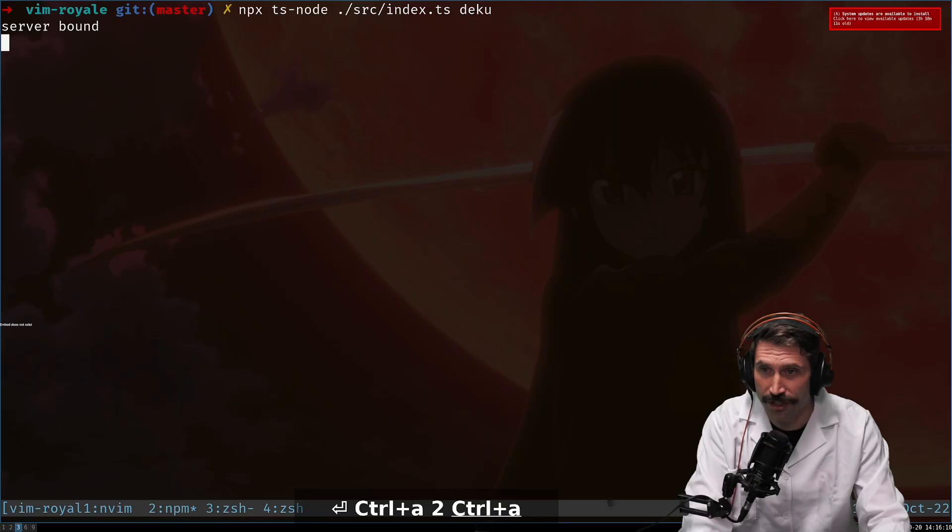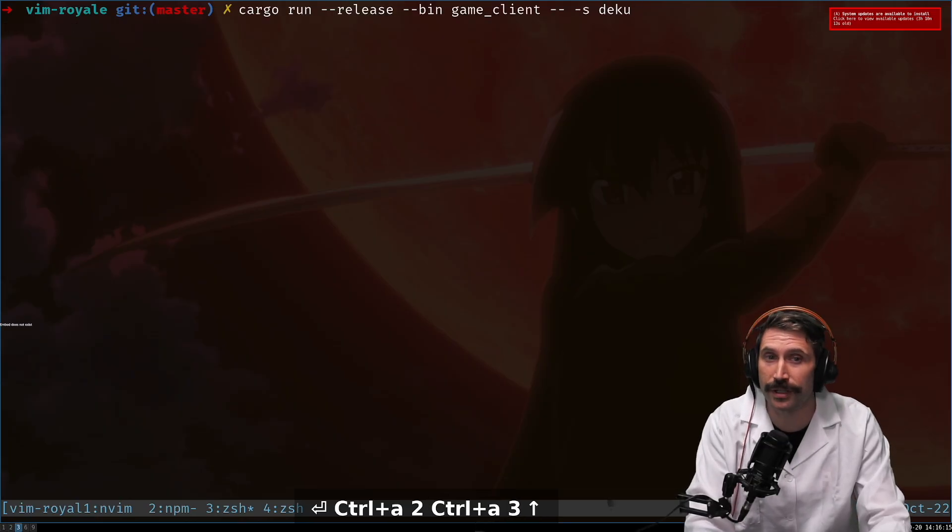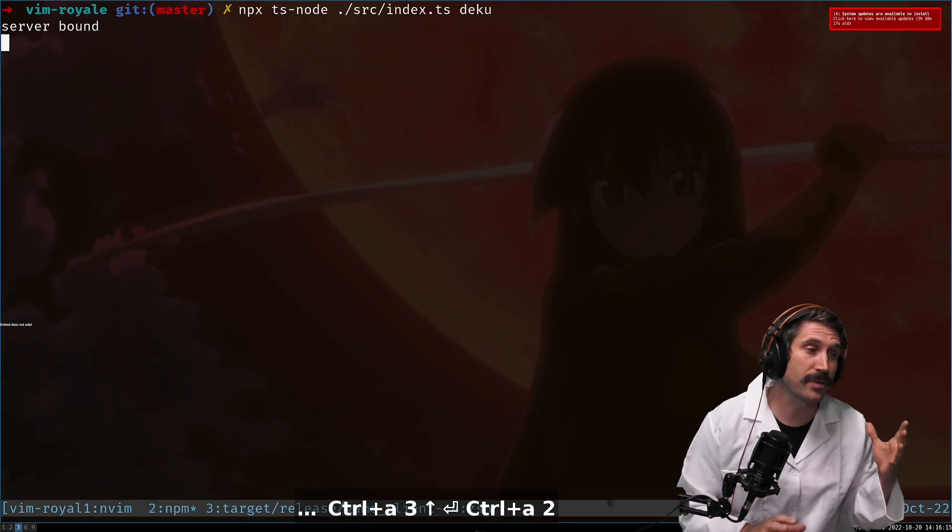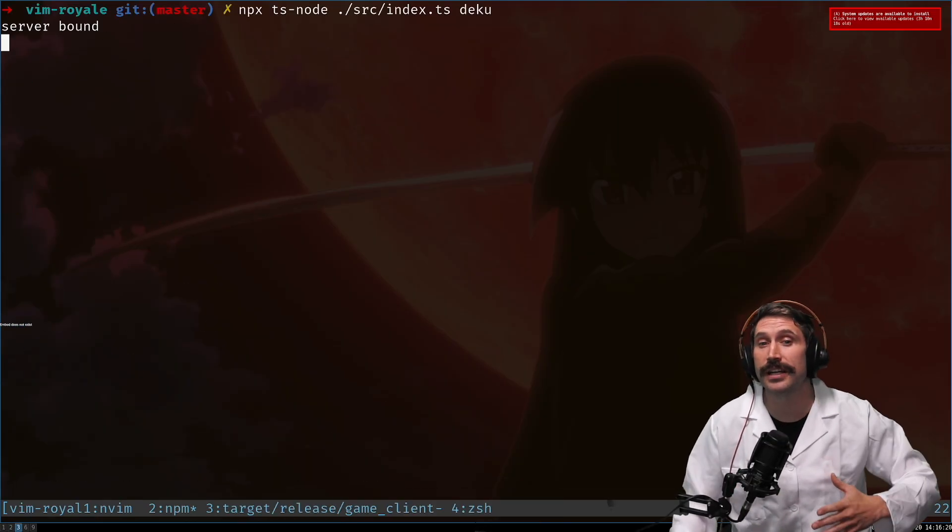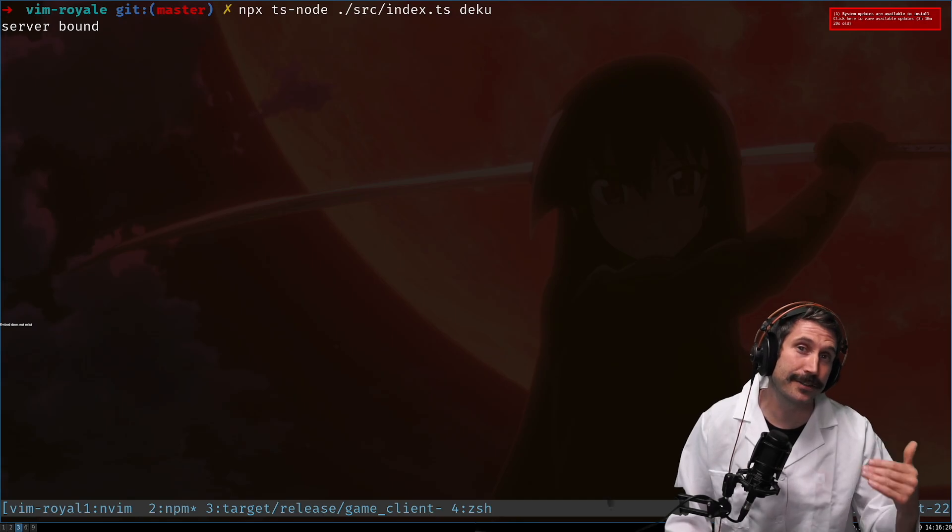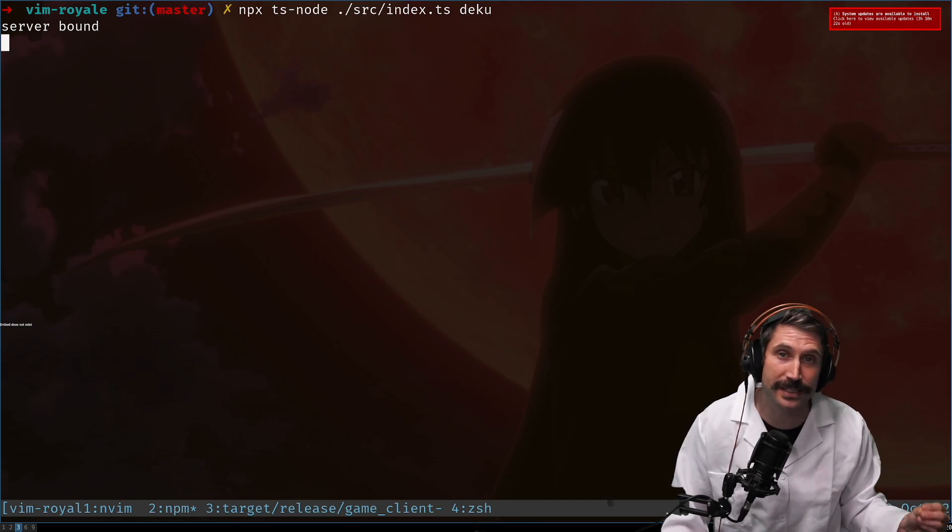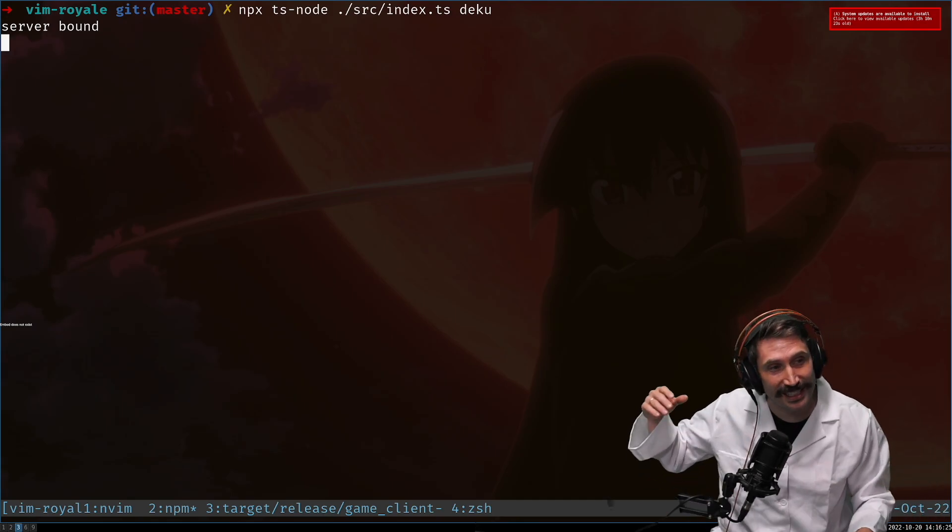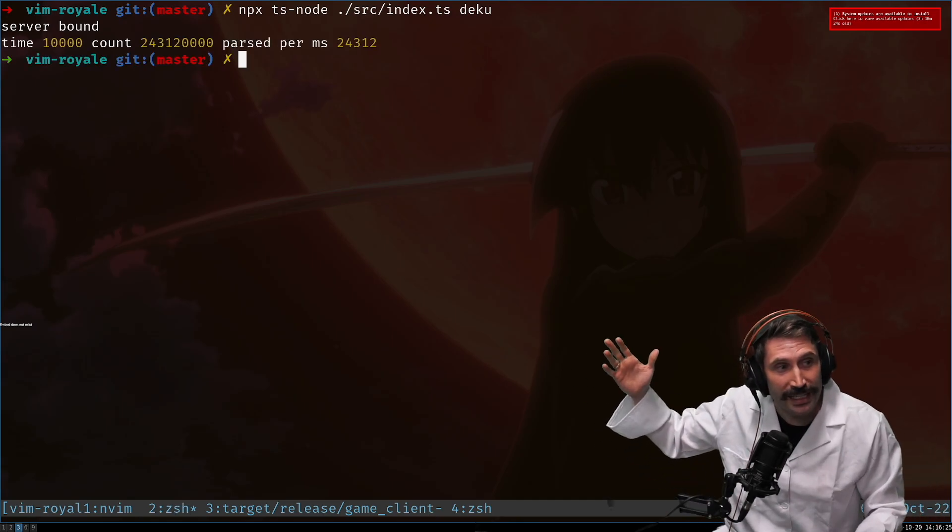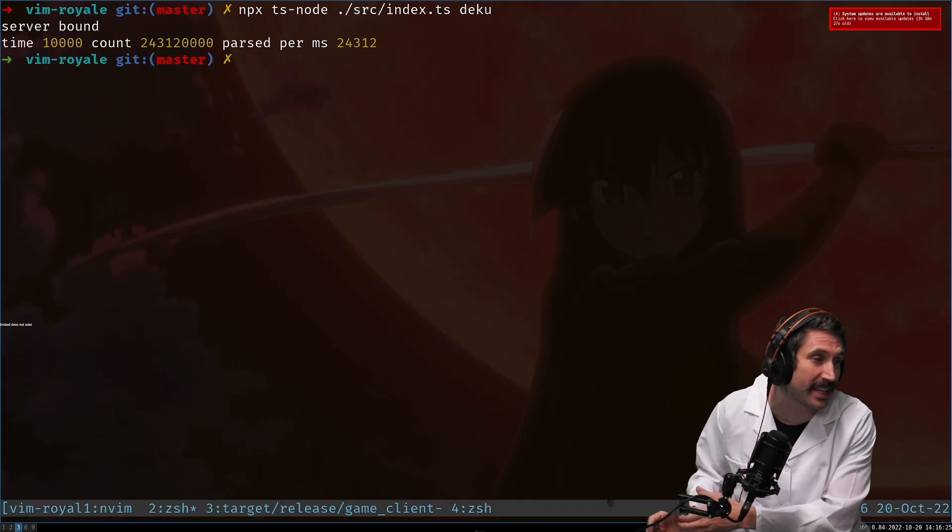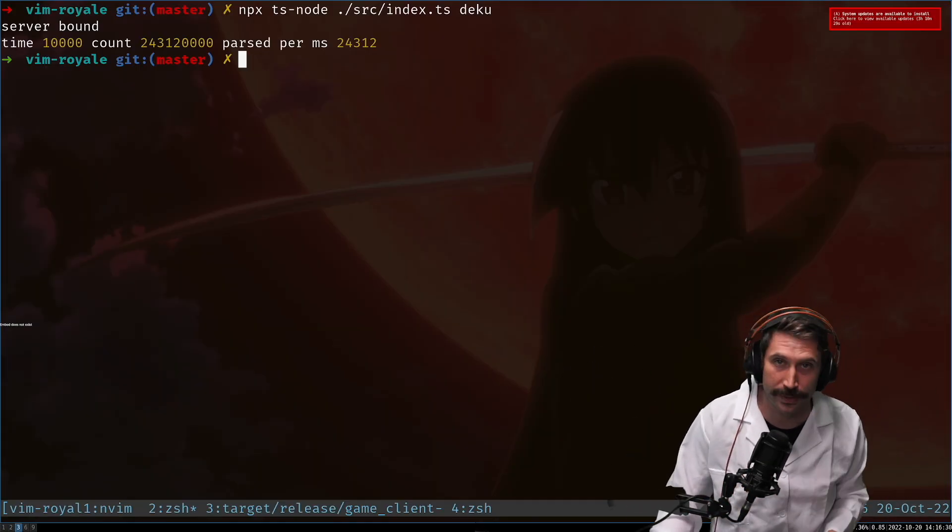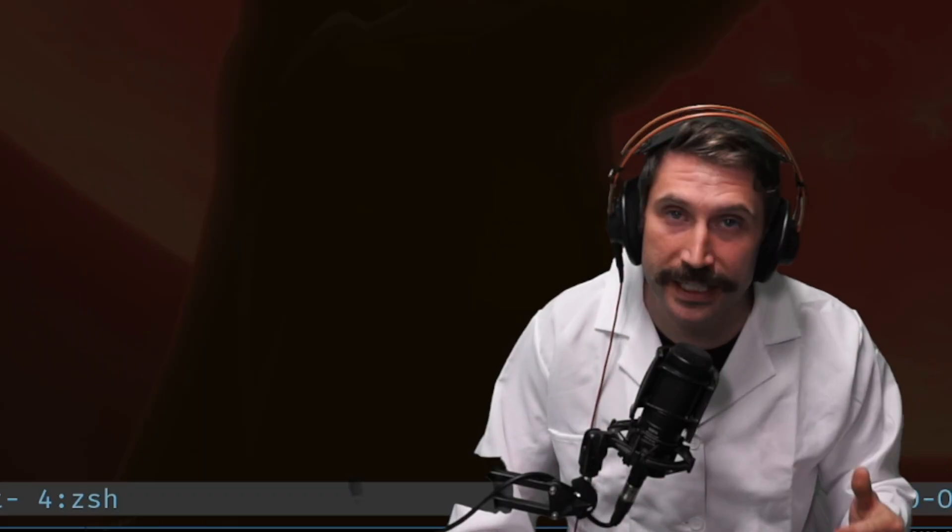Now remember we don't hold on to anything, we don't do anything special, we just let it run. Let's run the Deku server and run the Deku client. Remember the JSON server did about 1665 objects per millisecond, whereas the Deku one did about 24,000 objects per second. So over 10x improvement - that is significantly faster.